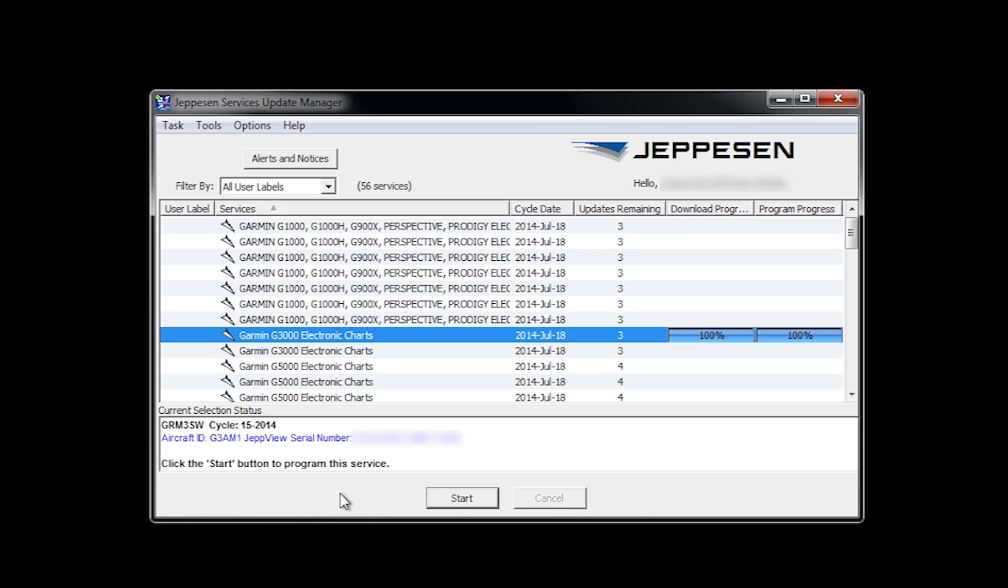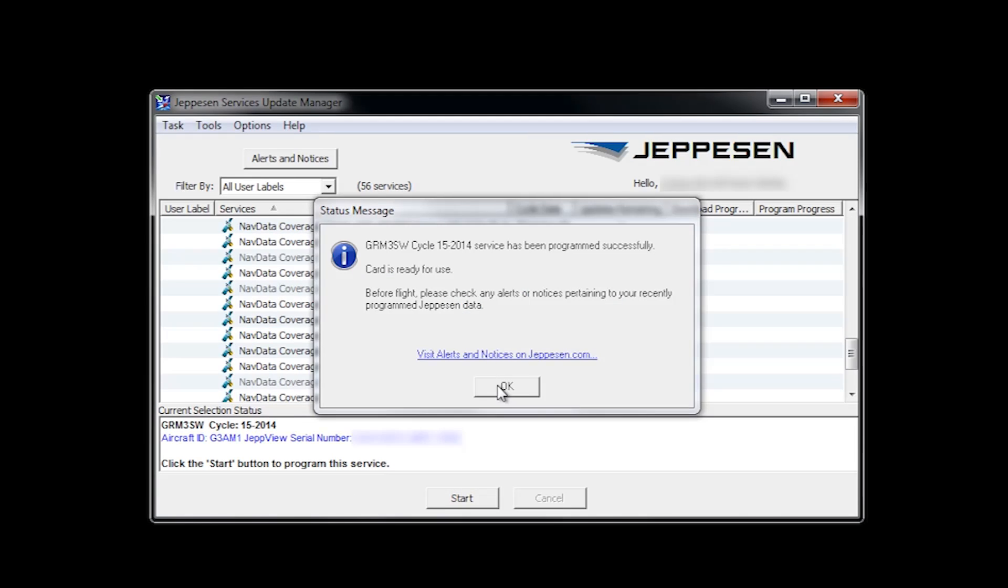When the download is complete and the card is ready for use pop-up box appears, select OK and remove the SD card. You will repeat these steps for the remaining two lower SD cards.